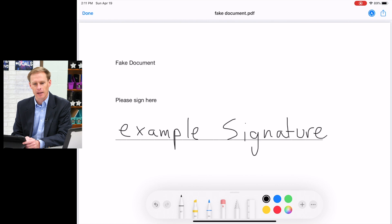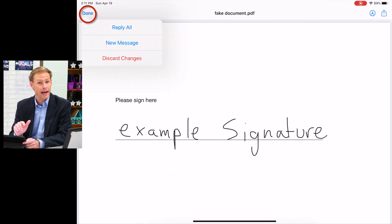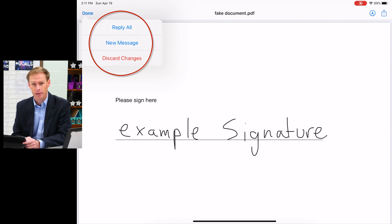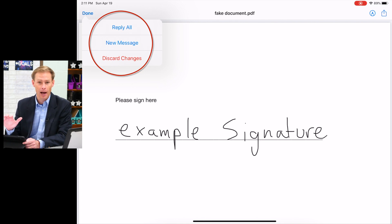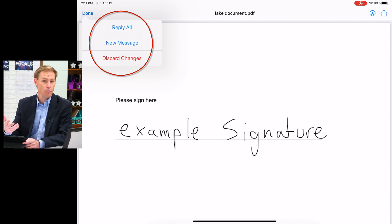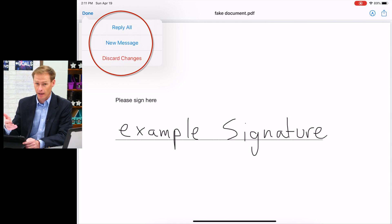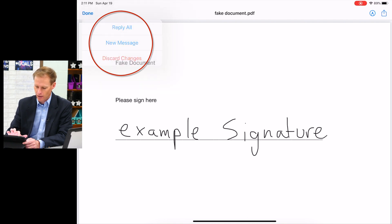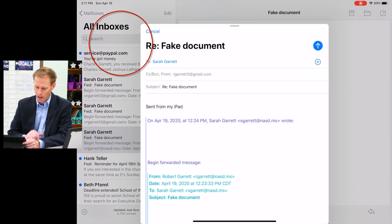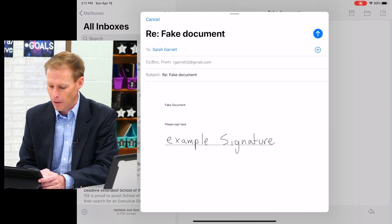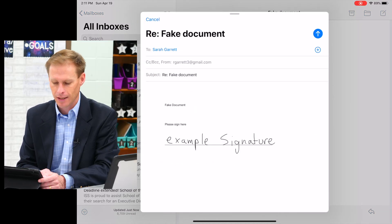Now that I've signed the document, at the top left I'm just going to tap done. When I tap done, it gives me a whole bunch of options. So I could reply all to everyone who sent it to me, I could do a new message or new email to somebody that I need to send it to, or I could discard my changes. So here I'm going to click reply all.